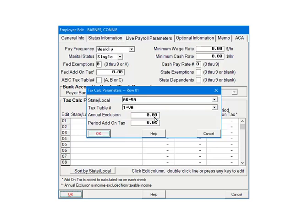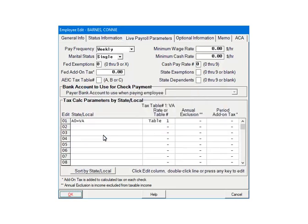If you are using a tax table, the annual exclusion is already built in. You do not need to add it on the screen. On the screen, you can also enter an add-on amount for state withholding. Click OK. The employee's state withholding has been set up. Click OK.